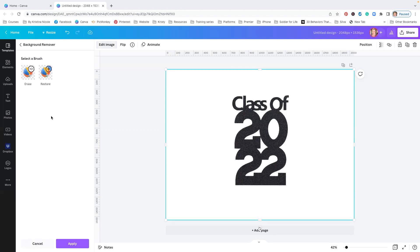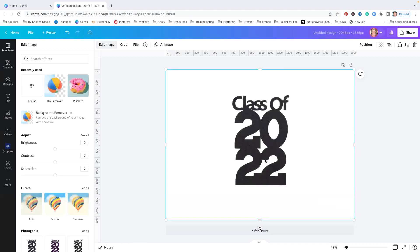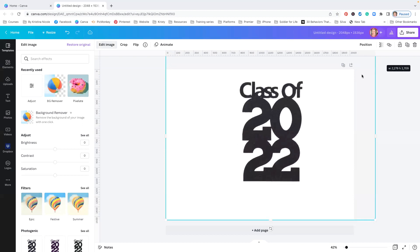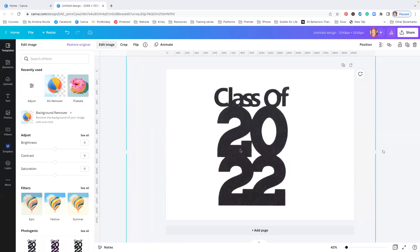Voila! Now to apply this background remover, we do have to hit the Apply button. And now what I'm going to do is I'm going to take this and I'm actually going to frame the image a little bit more here.